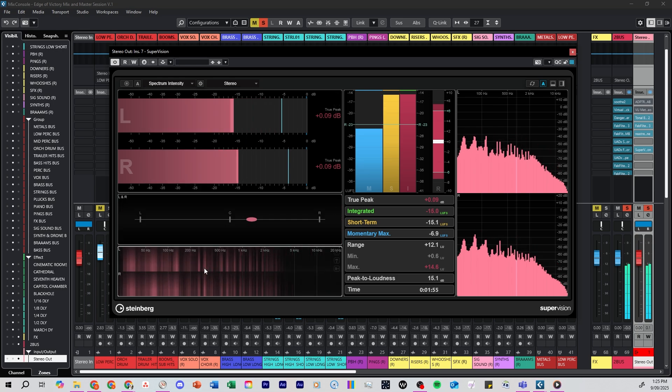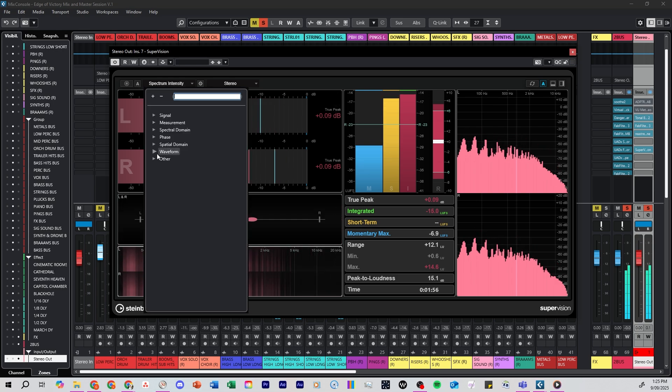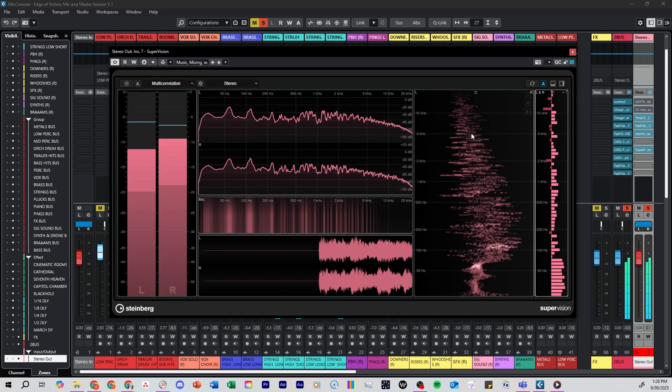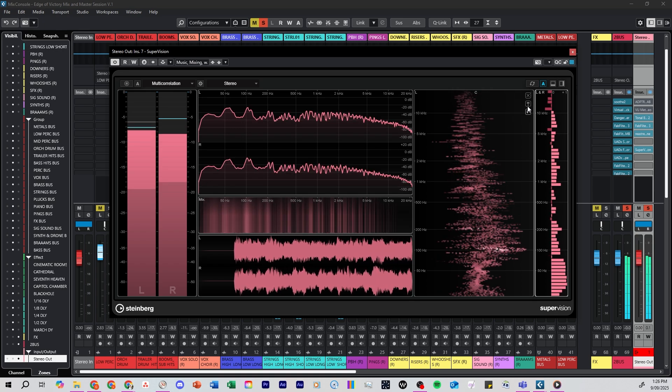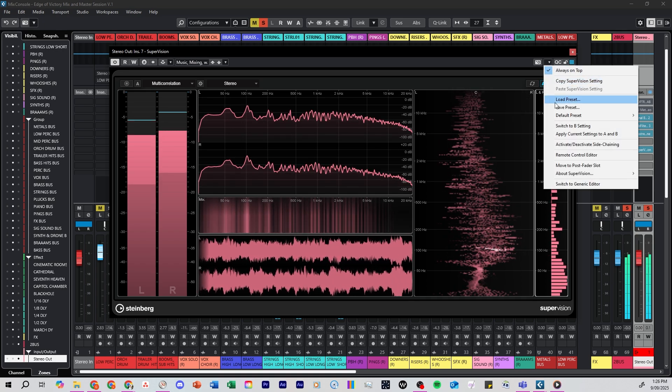I can add back in the phase meters. I can switch to a different preset if I want to see different information.